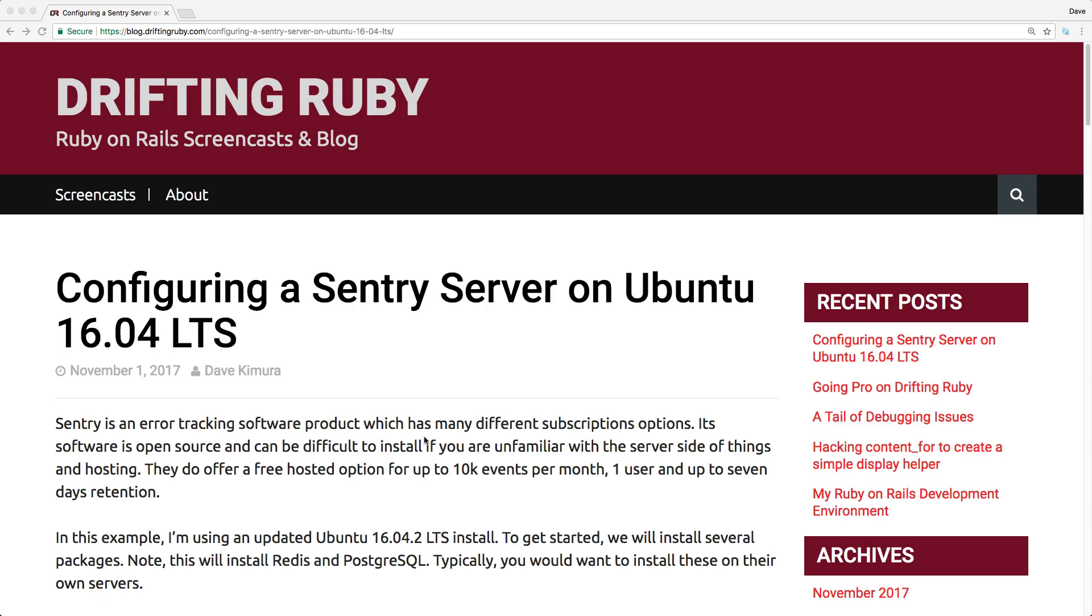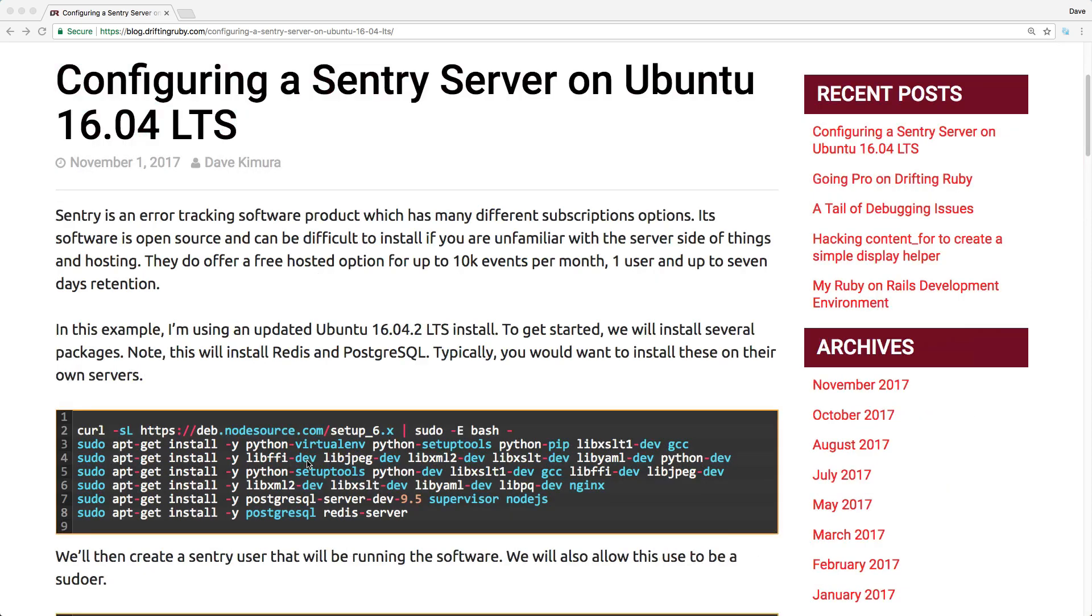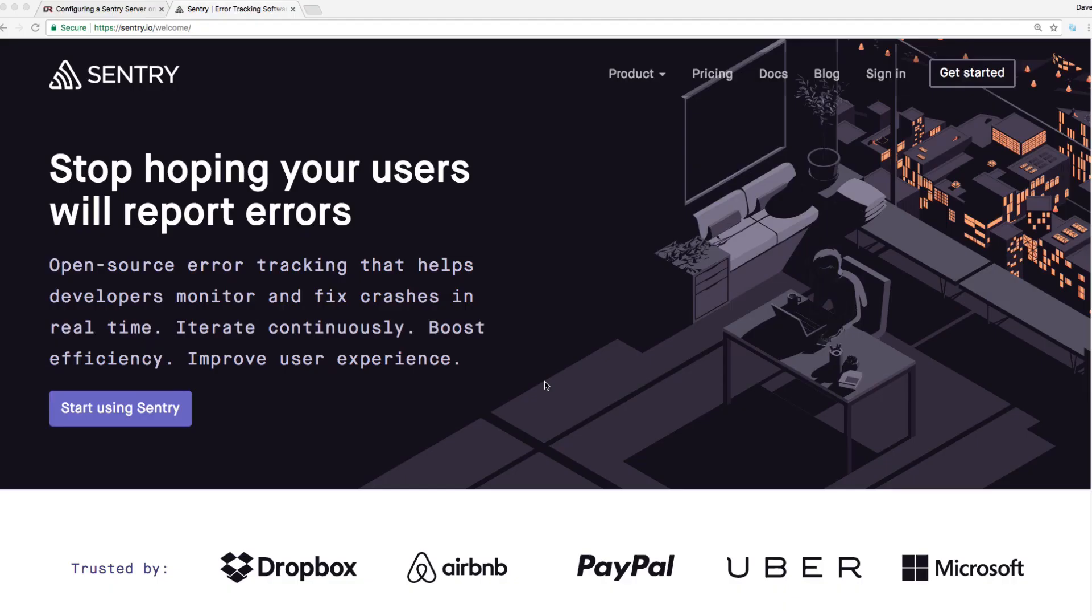You can use one of their paid plans if you have more users, or if you need to retain data for a longer period of time, or if you have more than 10,000 events within a month. However, the article covered setting up Sentry within your own environment so you can host it yourself.